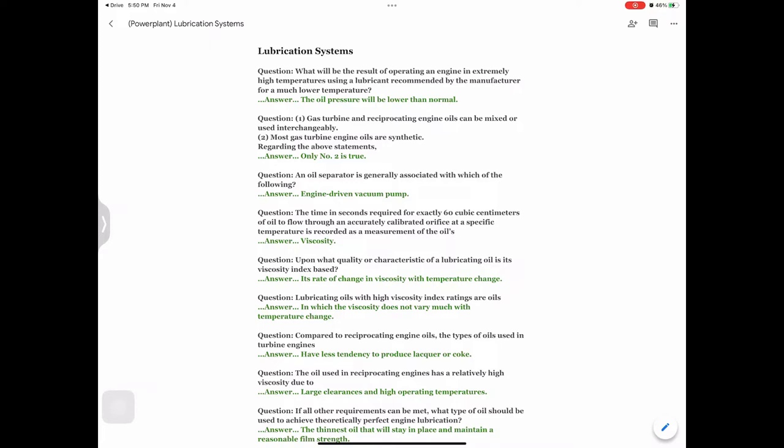Question: Compared to reciprocating engine oils, the types of oils used in turbine engines — answer: have less tendency to produce lacquer or coke. Question: The oil used in reciprocating engines has a relatively high viscosity due to — answer: large clearances and high operating temperatures. Question: If all other requirements can be met, what type of oil should be used to achieve theoretically perfect engine lubrication? Answer: The thinnest oil that will stay in place and maintain a reasonable film strength.